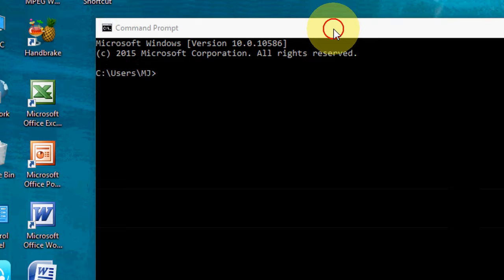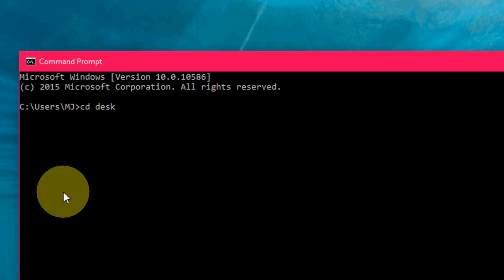If you want to autofill your directory name, file name, or folder name, after you type the first few letters, just press Tab. Look at that. I'll show you again.